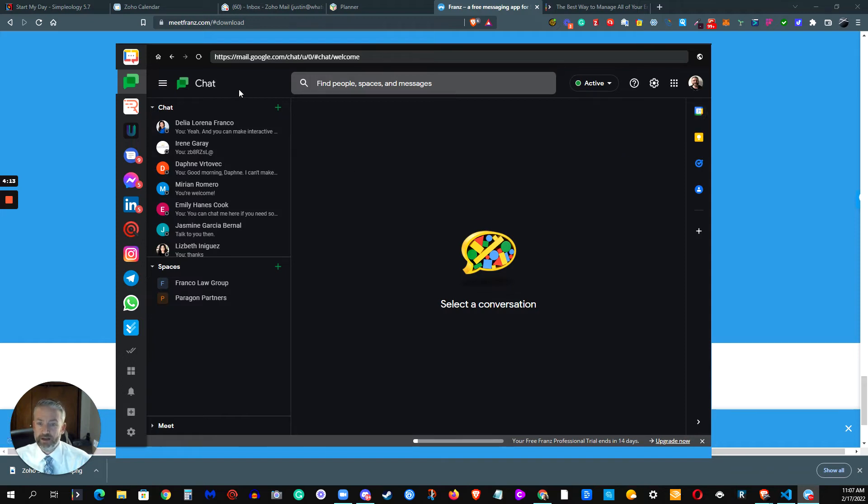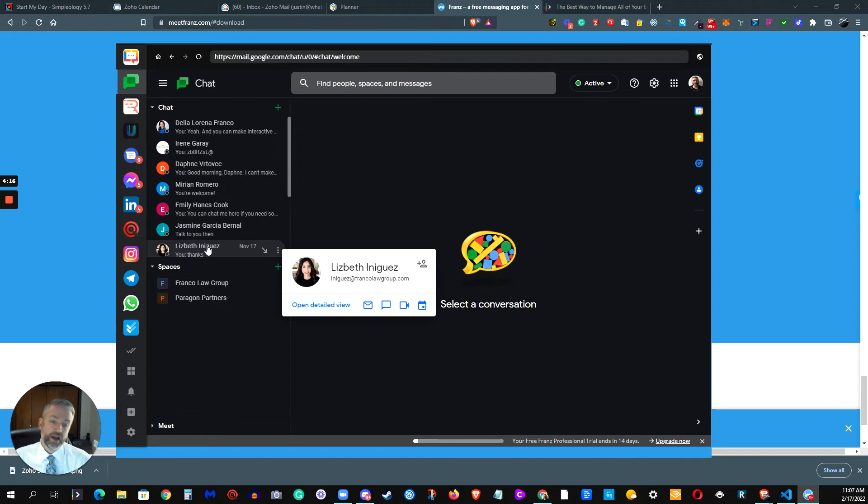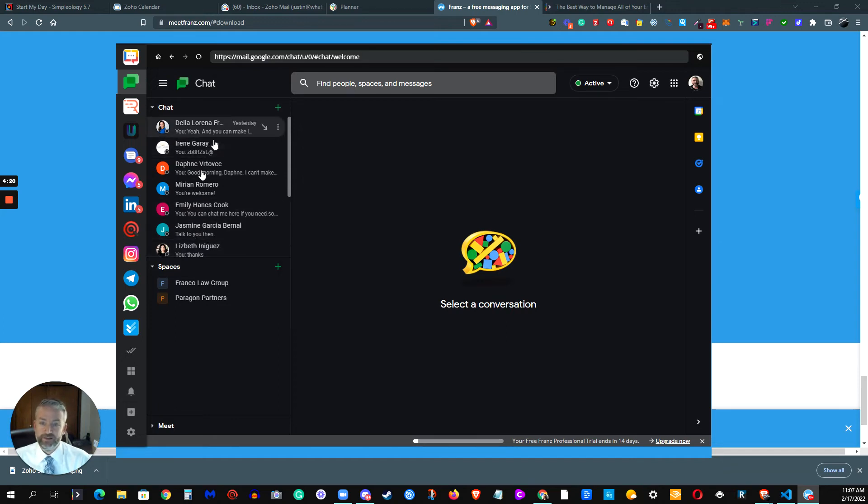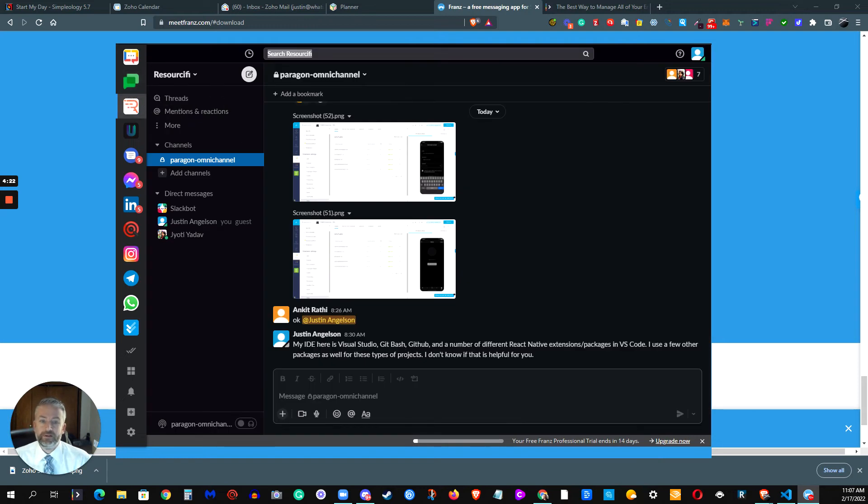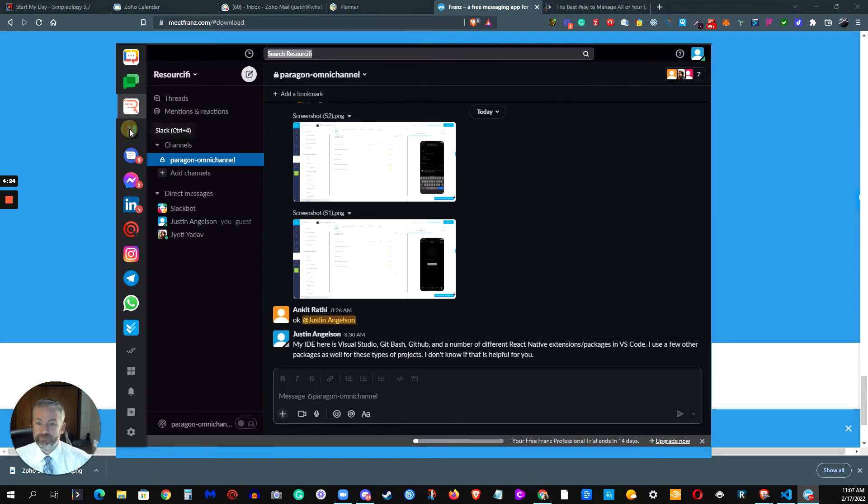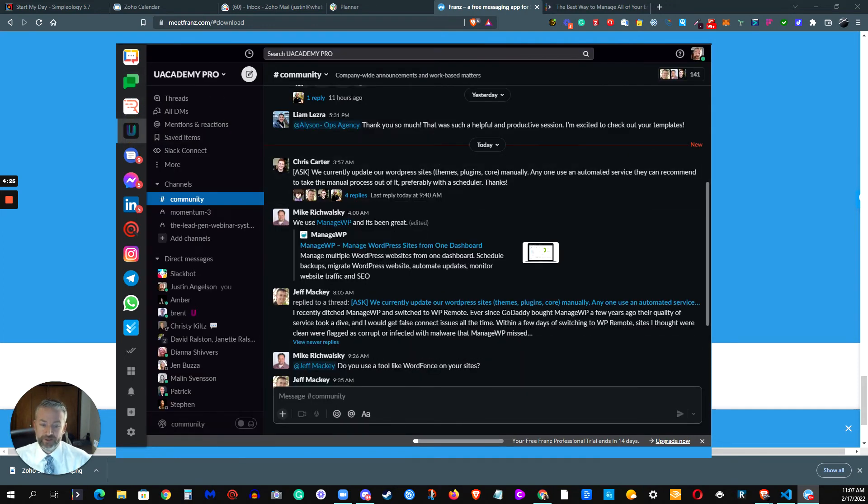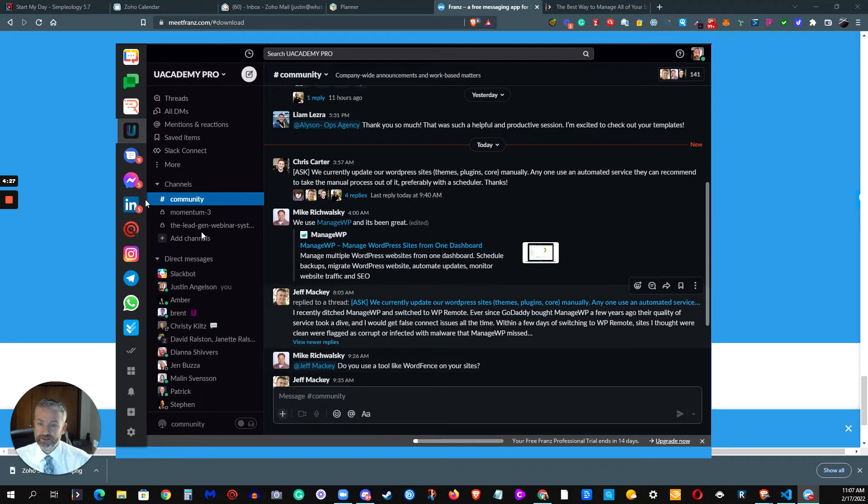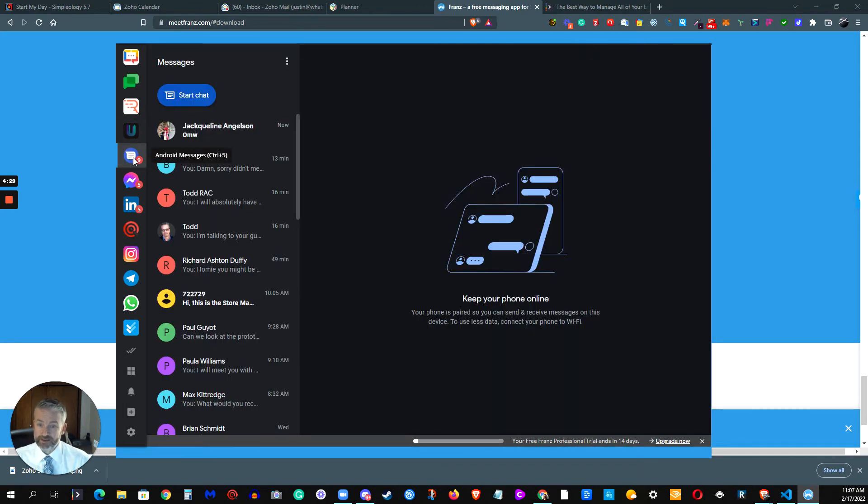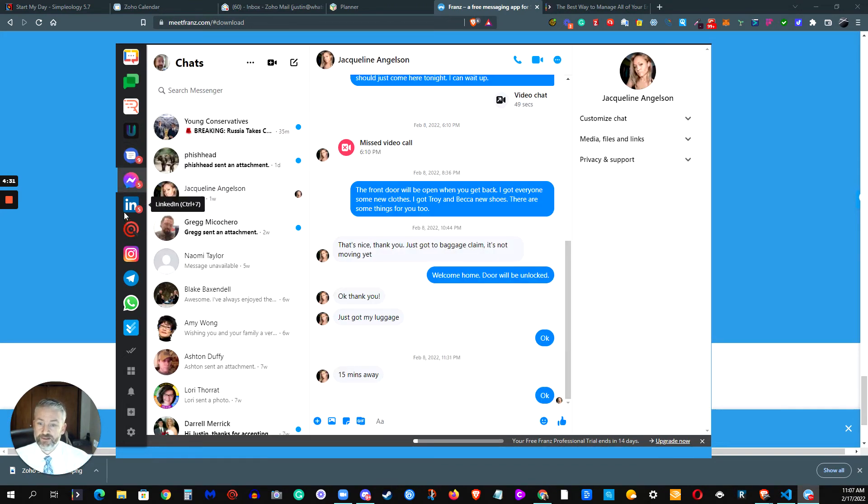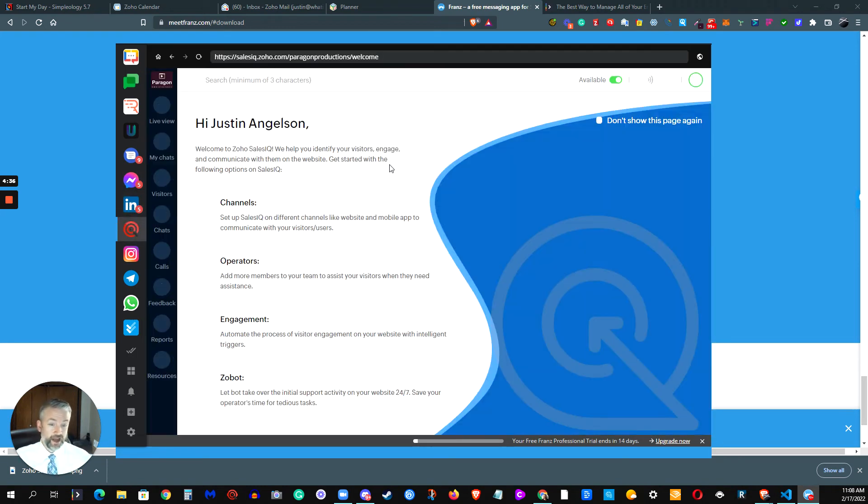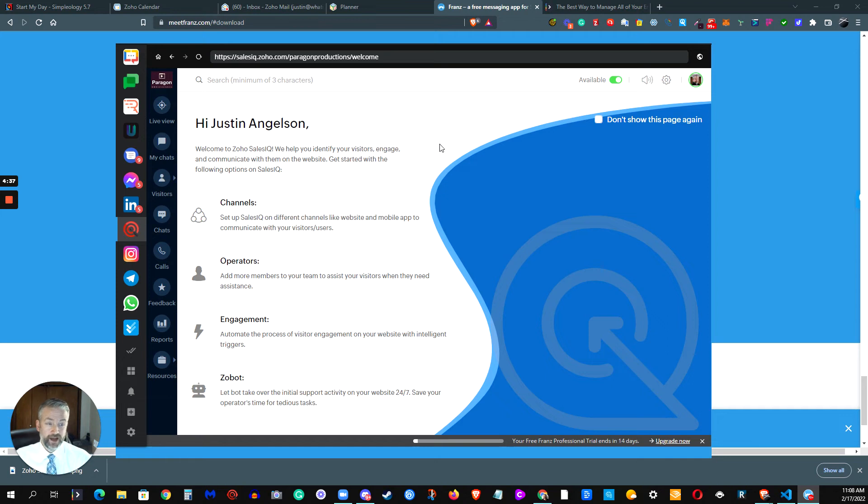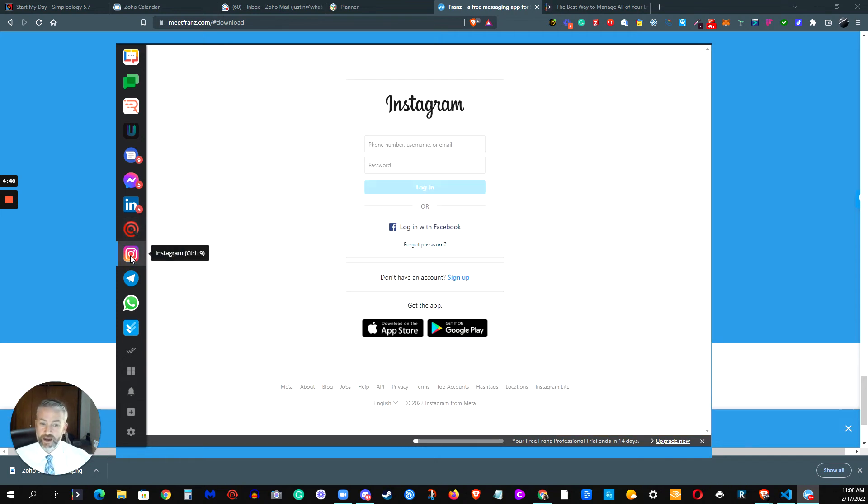So we went ahead and integrated the Google Chats. You can get into any of your Google Chats for those of your clients or contacts or friends that are using Google Chat. Very easy to do this here. We have a Slack channel that's set up, we have a different Slack channel for a different purpose that's set up. We have our Android messages, we have our Facebook Messenger, LinkedIn messaging, SalesIQ which is kind of like a live chat platform from Zoho, and Instagram.